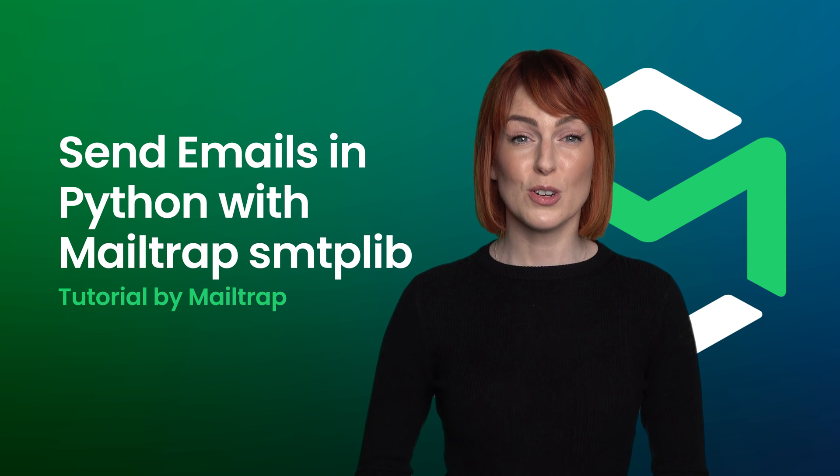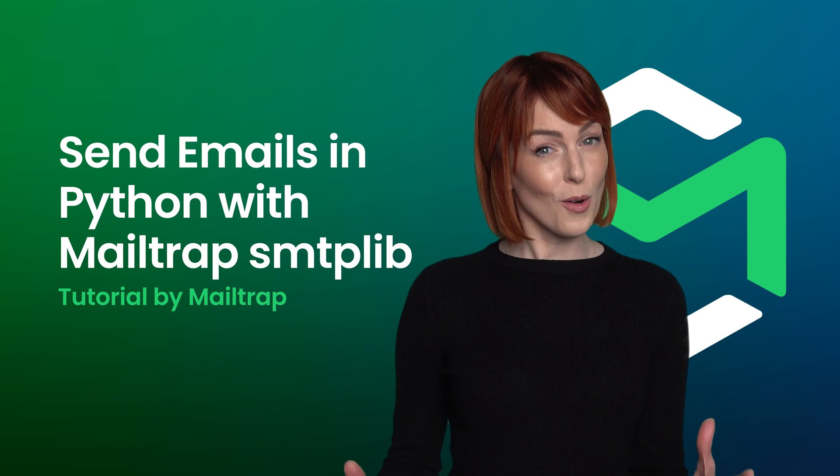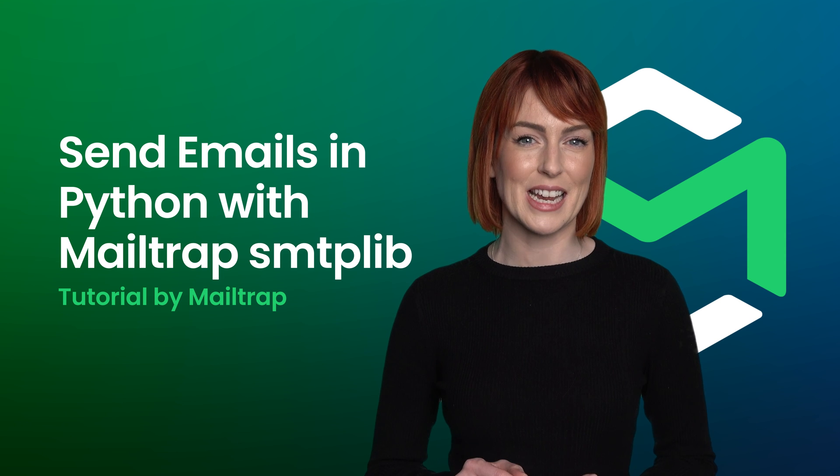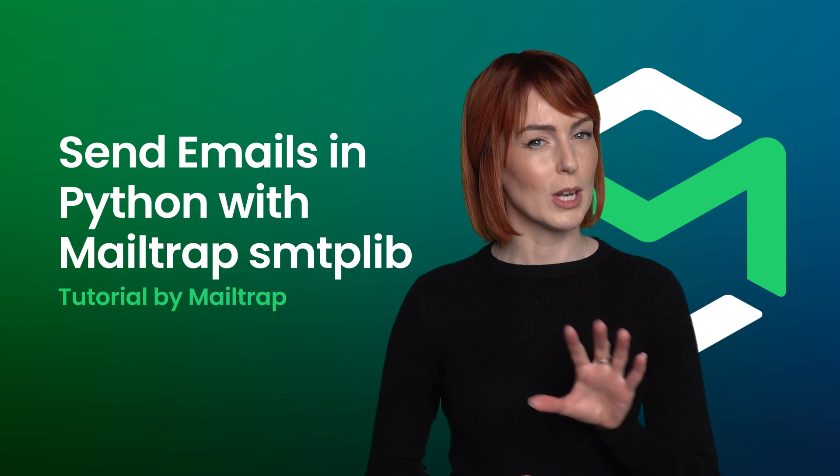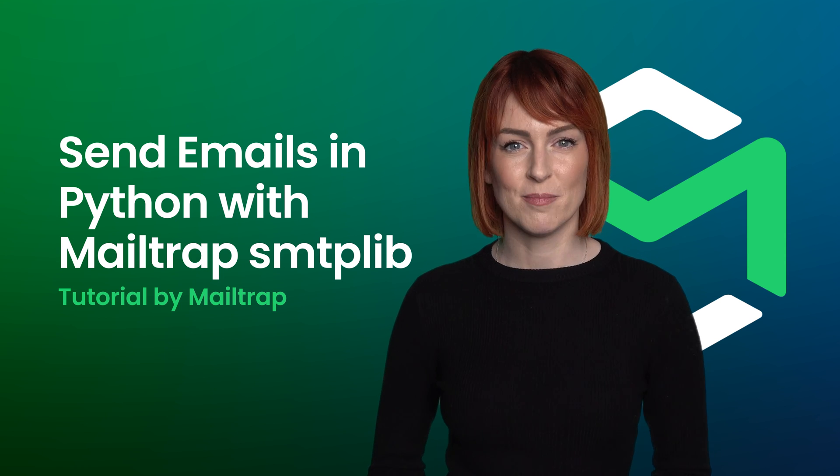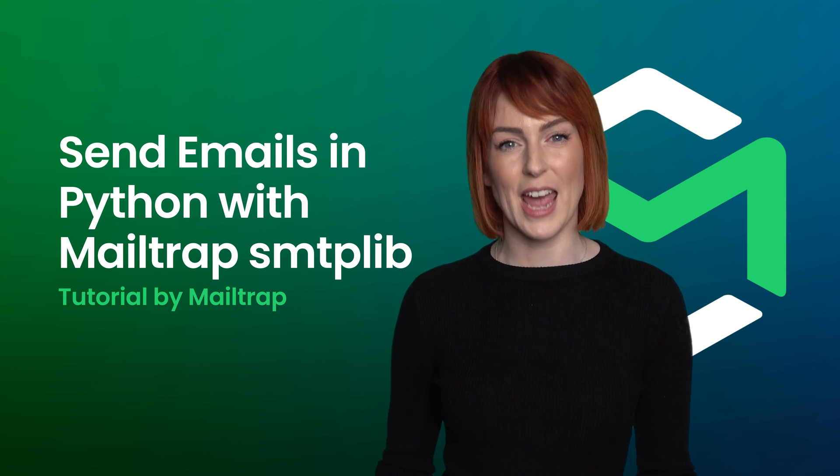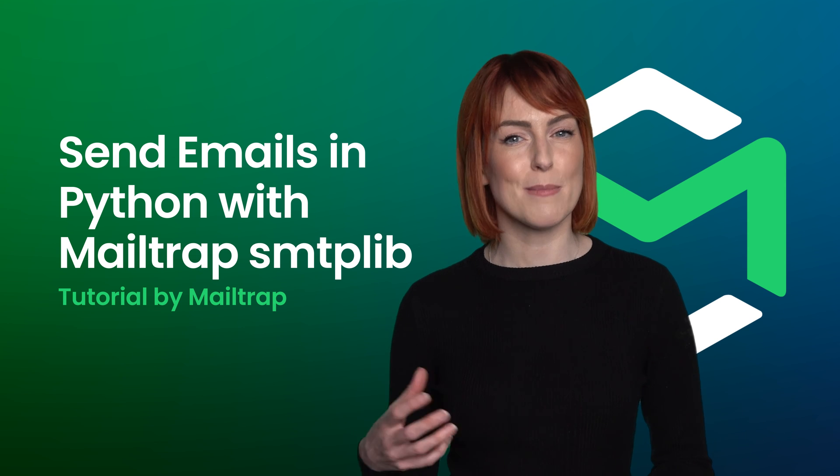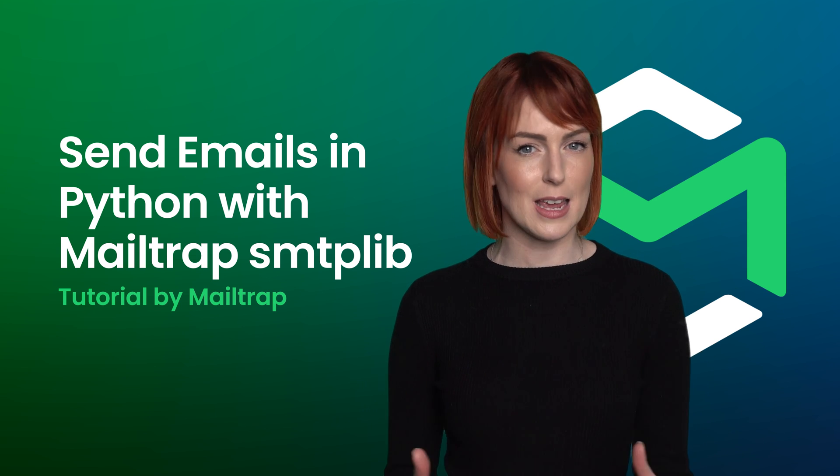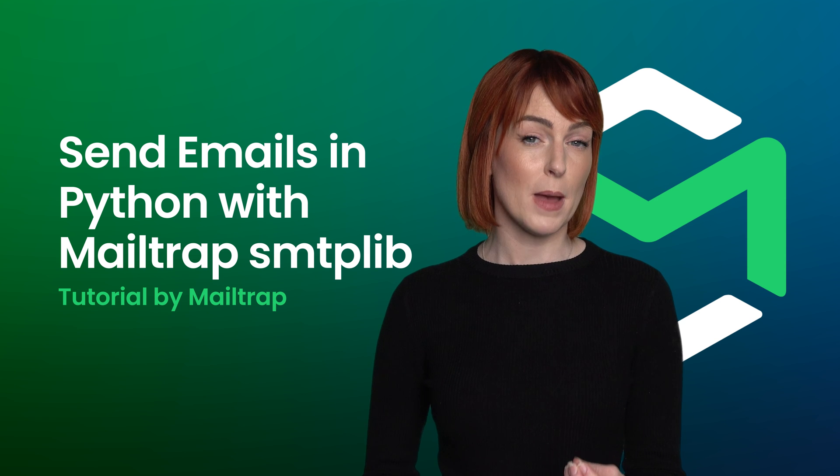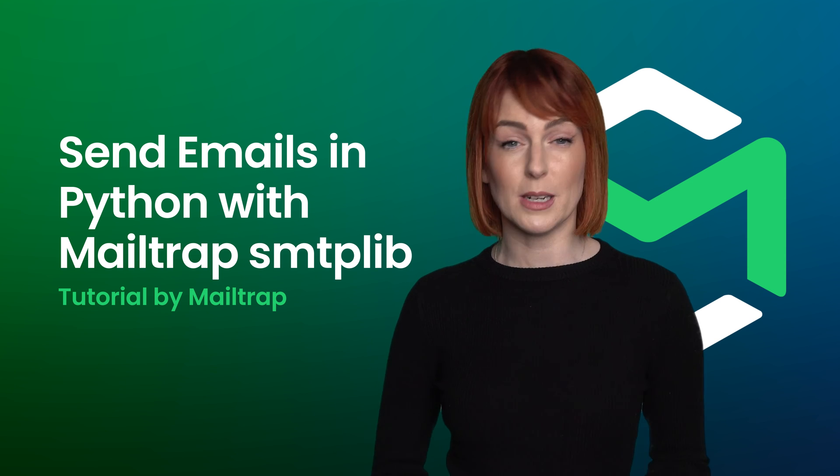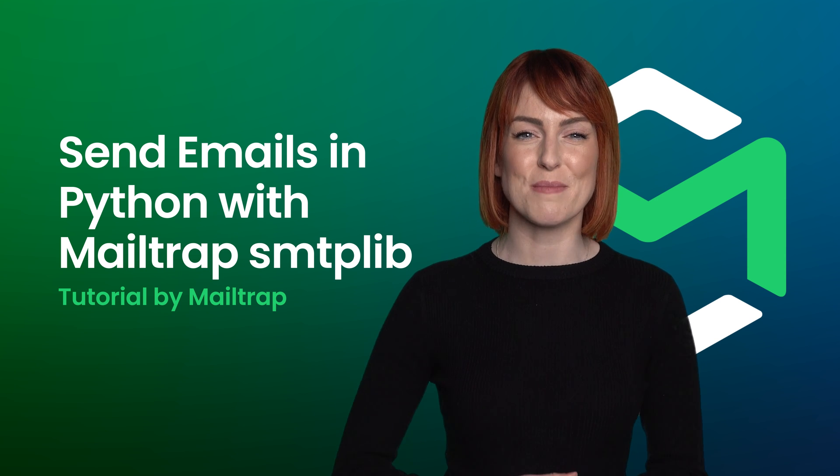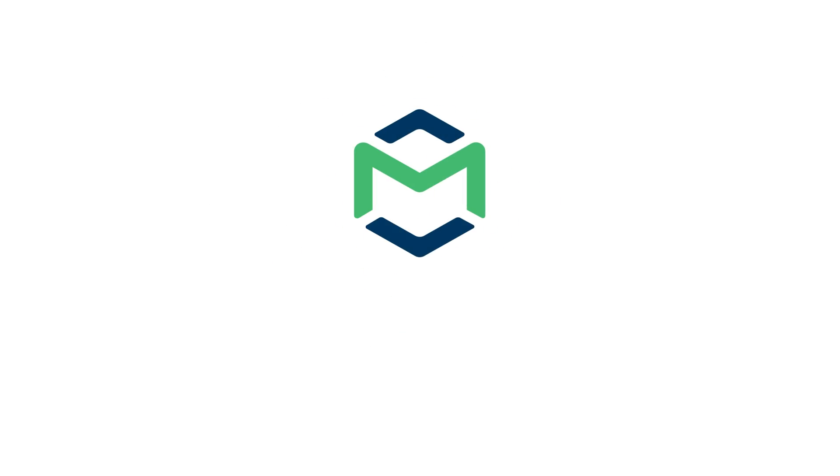Of course, there is a whole lot more to Mailtrap use than that, but we'll let you discover the rest for yourself. And don't forget to pair our email testing and email sending to have a holistic email approach and achieve better email deliverability results. Thank you for choosing Mailtrap.